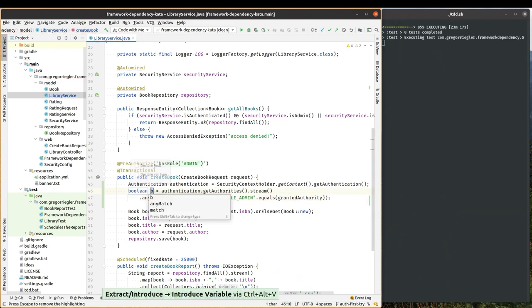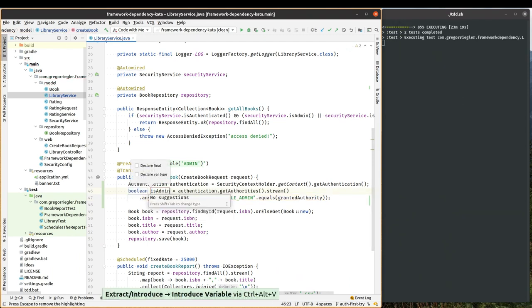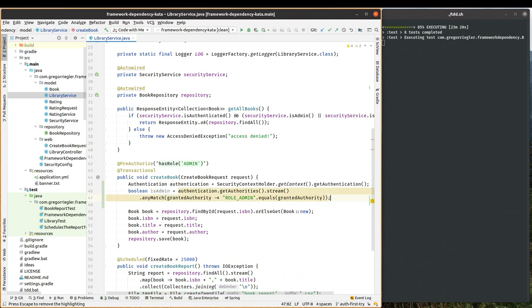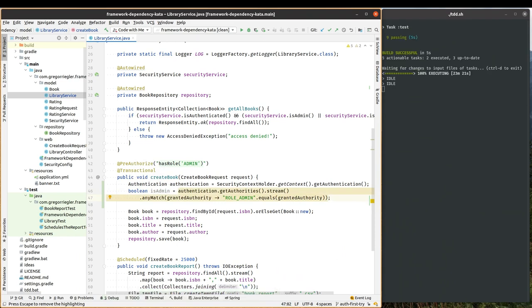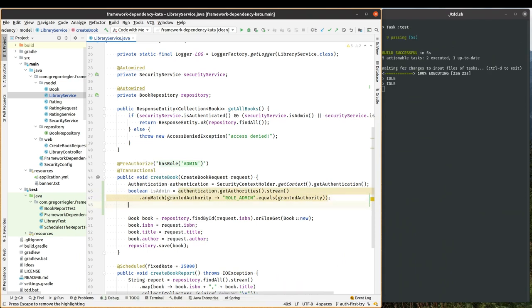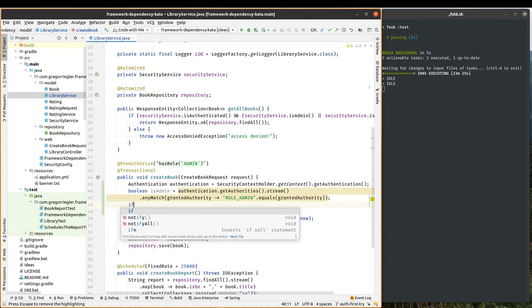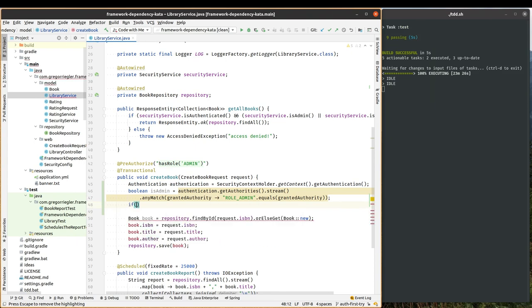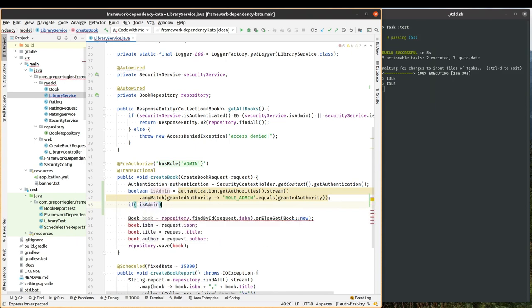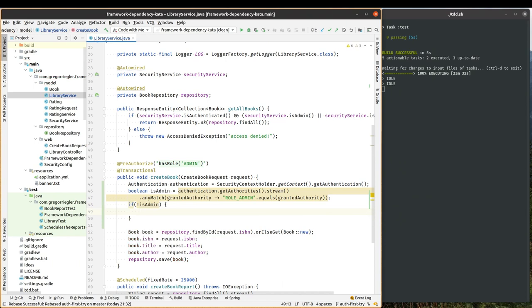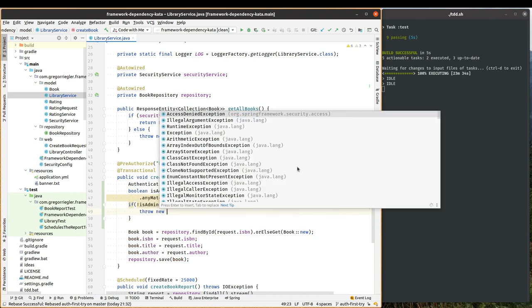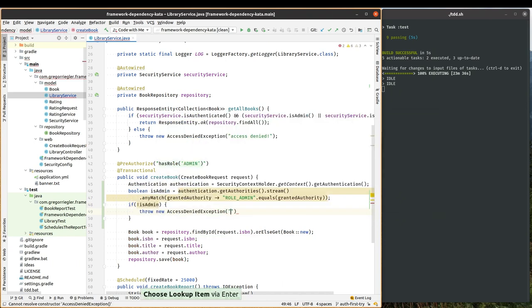And the result of this is whether the user is an admin or not. And then the annotation is checking if the user is not an admin, throw a new access denied exception.